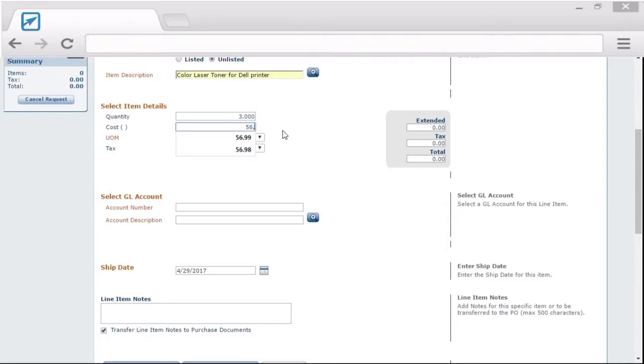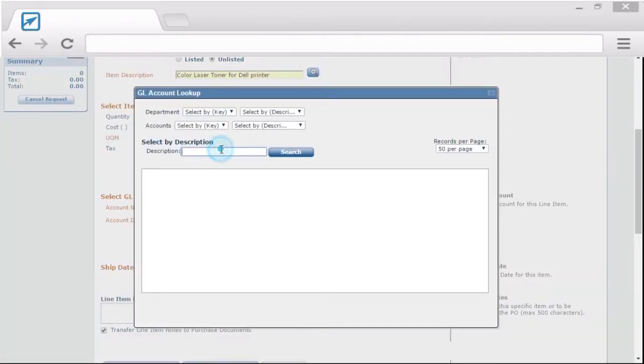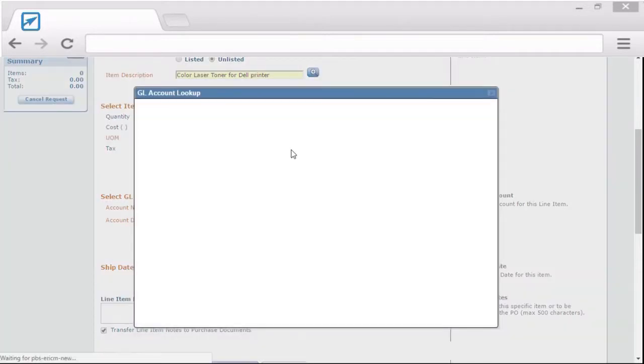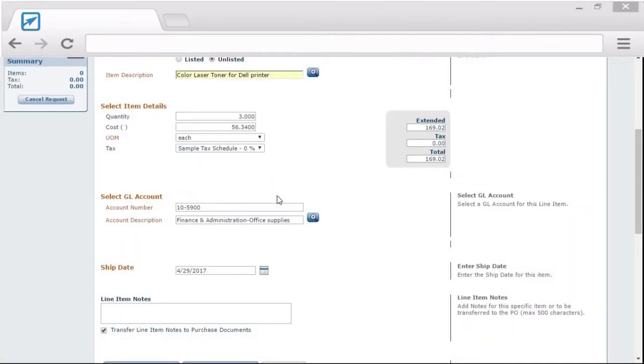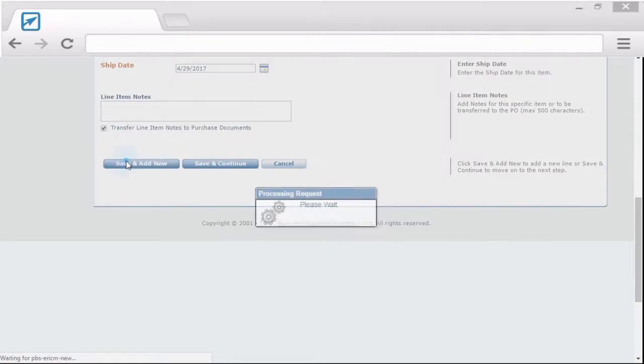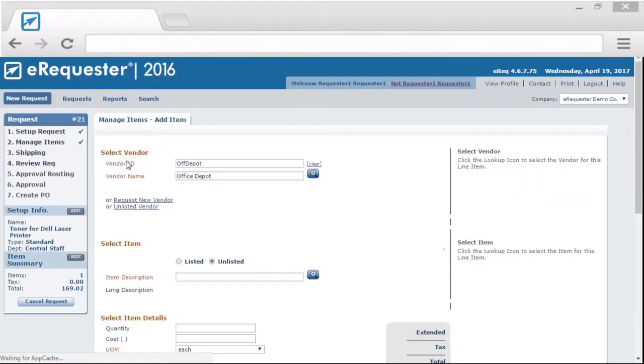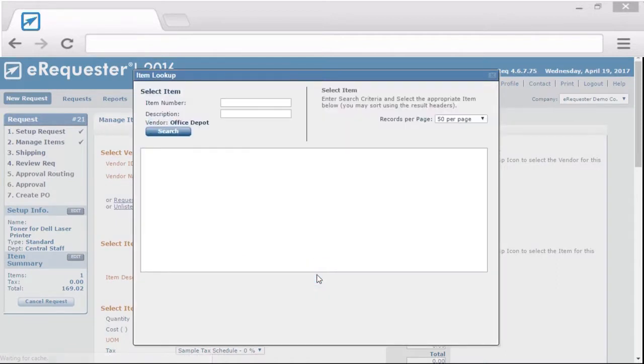That data can be changed by someone else other than the requester. Want to add another line item you need to purchase? Just click the save and add new button. Need to have an internal list of items you want your users to select from? Your eRequester admin can do that as well.